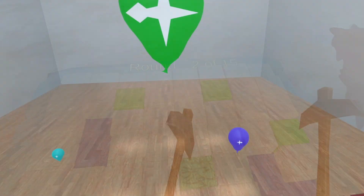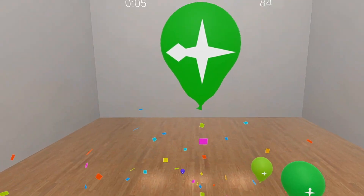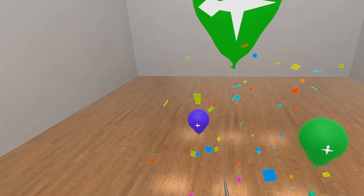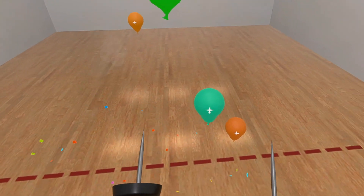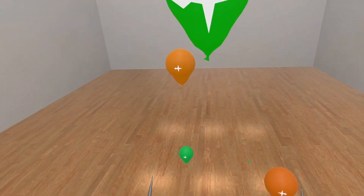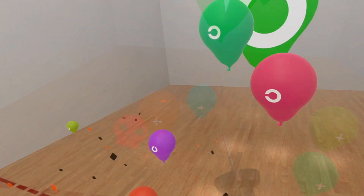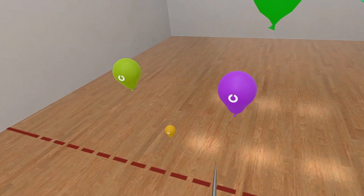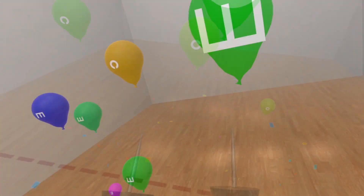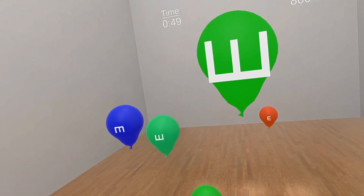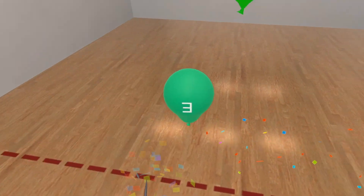Next we have Precision Pop. This is a visual discrimination activity where you need to pop all the balloons that match the same symbol orientation as a large balloon image in the back of the room. The more correct balloons you pop, the harder it gets — balloons will have shorter lifespan. The Easy, Medium and Hard settings will decrease the lifespan of each balloon.